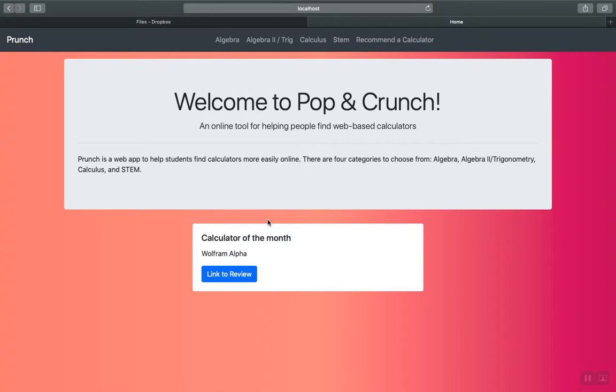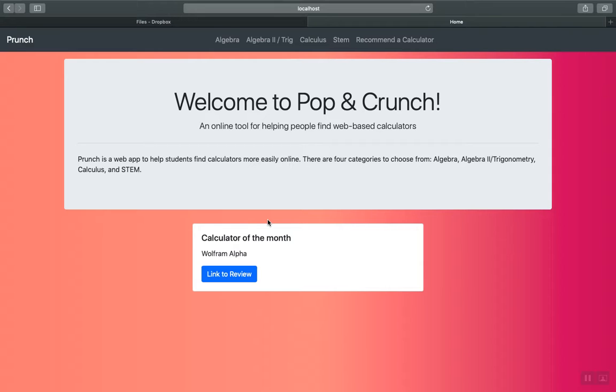Well, the way Prunch works is it consolidates calculators from four subjects. Algebra, Algebra 2 trig, calculus, and stem and gives the user of the site links to the calculators that the developers handpick themselves. Lucky for you, all four of the subjects your finals are in have calculators that Prunch has conveniently grouped together. So you don't have to spend hours searching how to solve specific problems. Here, look at this.